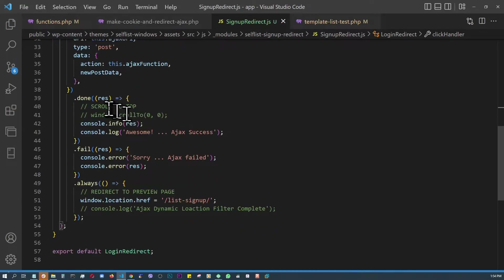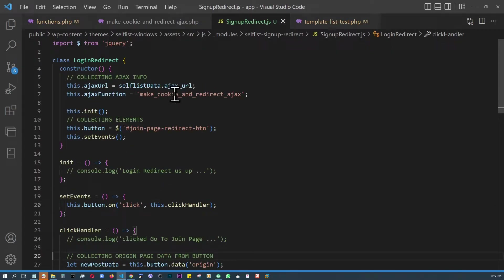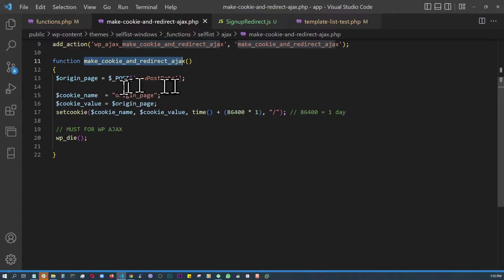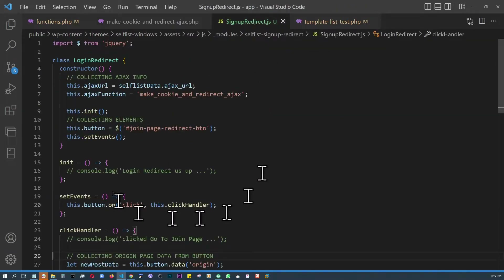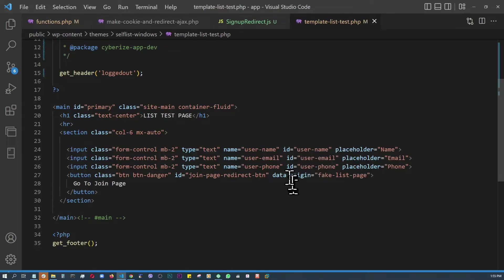On the JavaScript side, I'm just console-logging the response, but what ultimately happens is the user gets sent to the sign-up page. The most important part is that we're creating a cookie named 'origin_page' whose value is whatever the button's data attribute holds — in this case 'fake-list-page', which is what the button holds and what JavaScript collects.